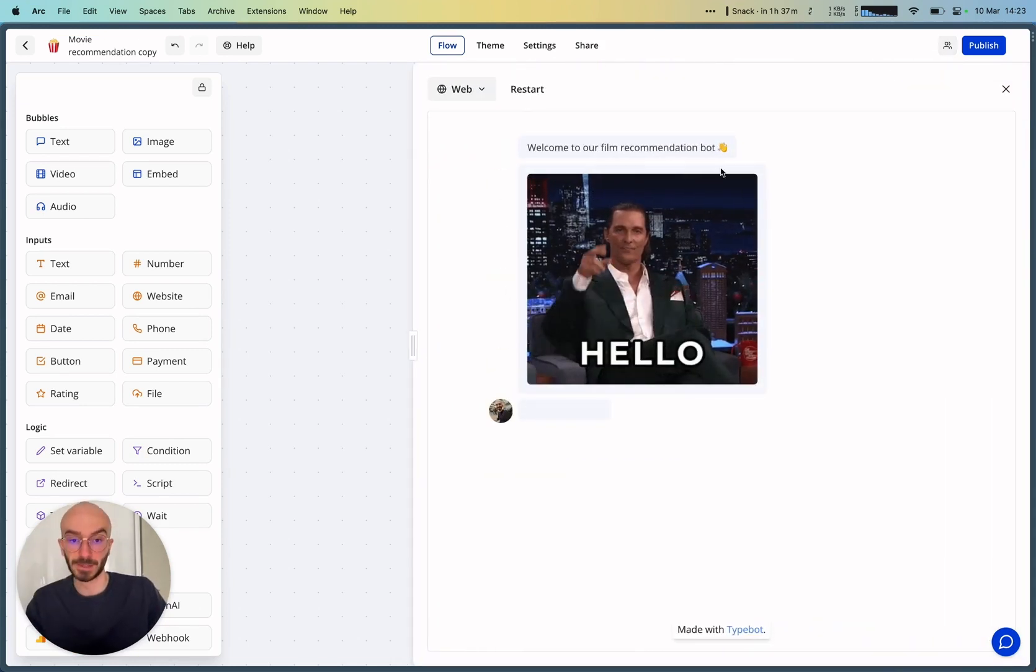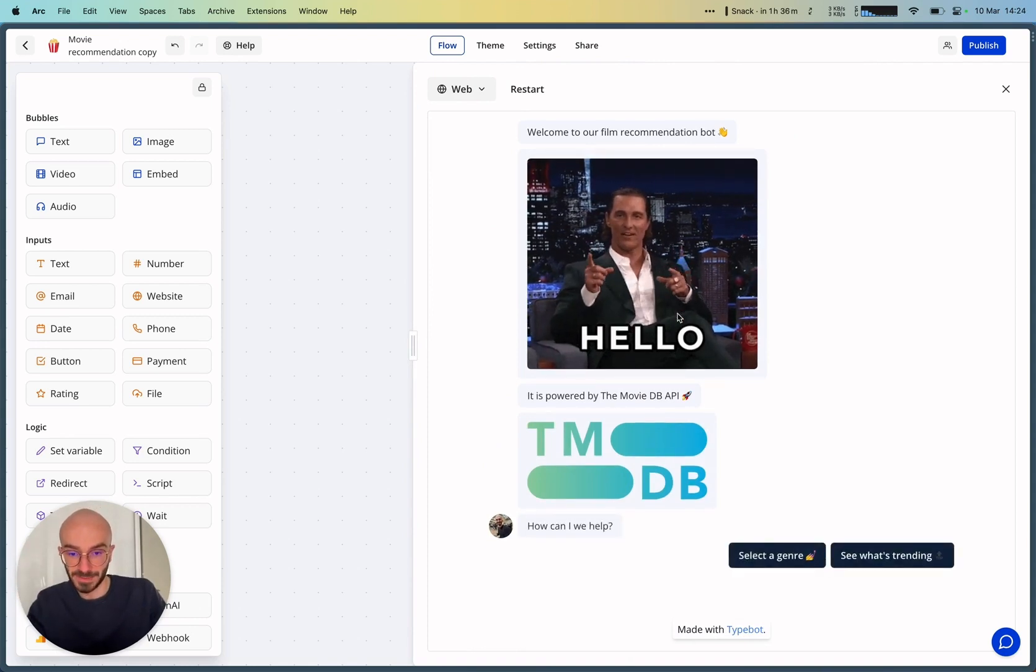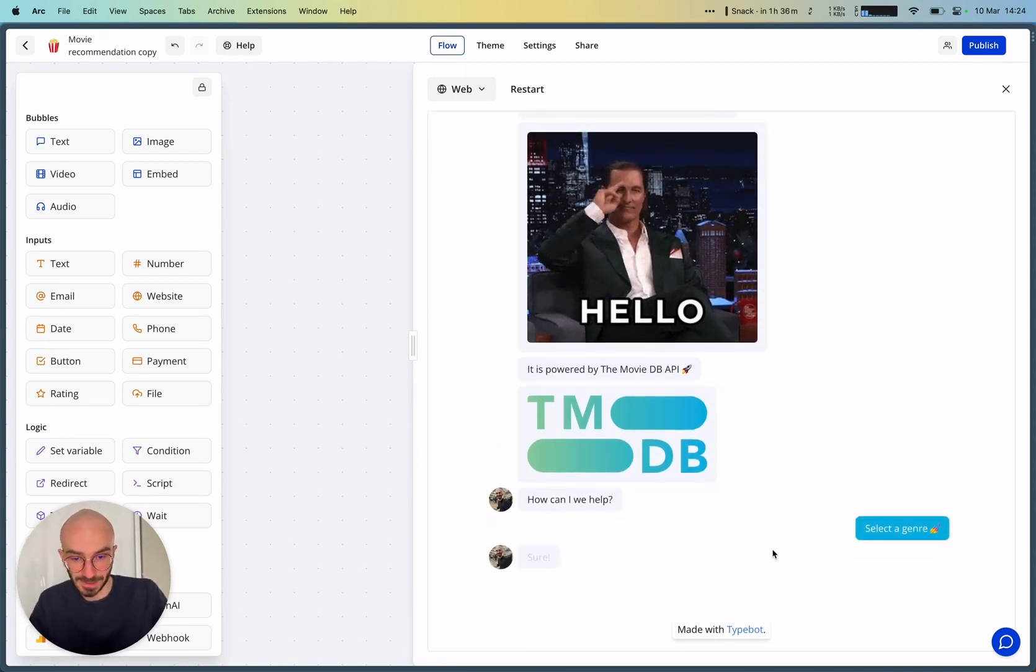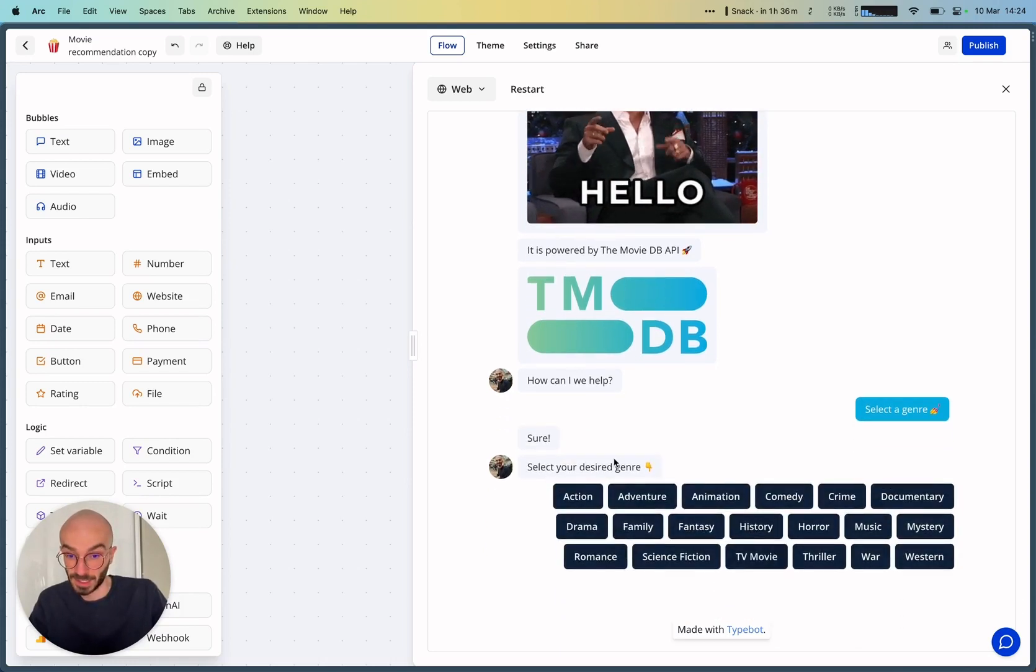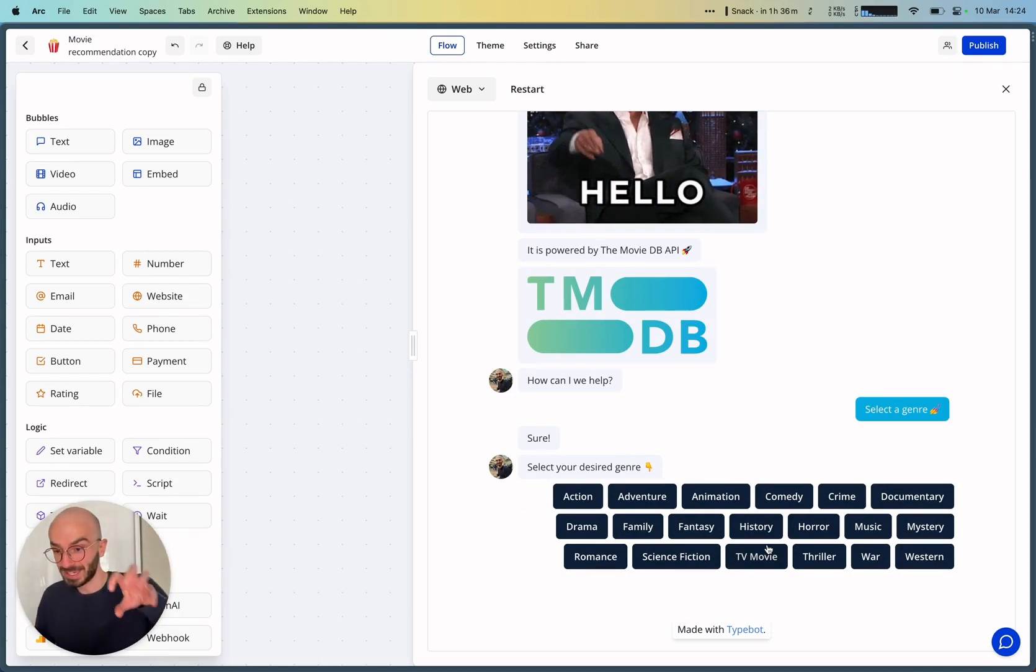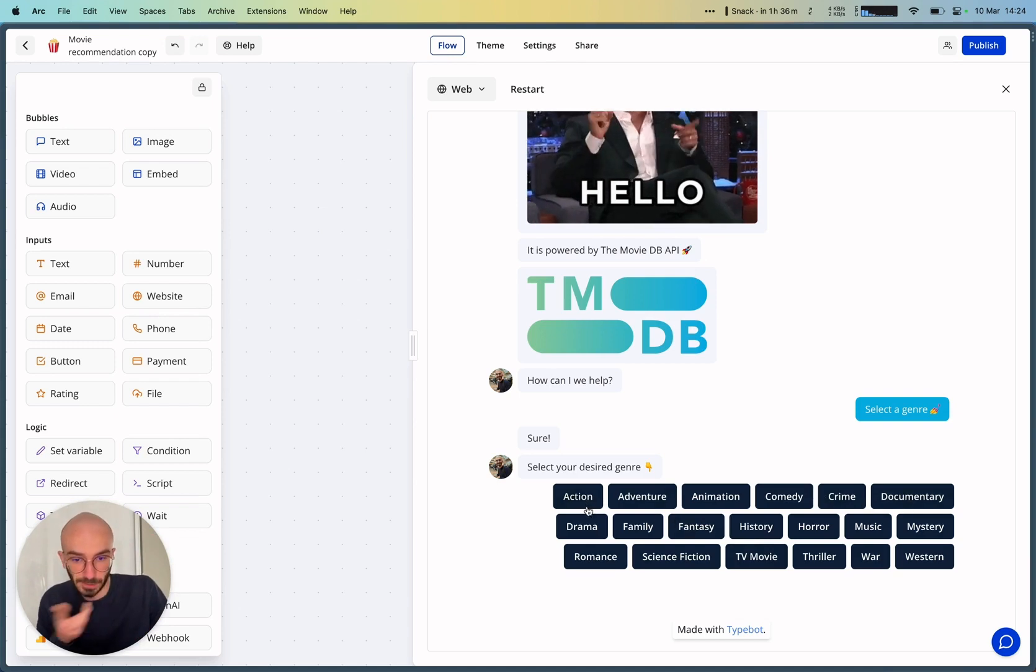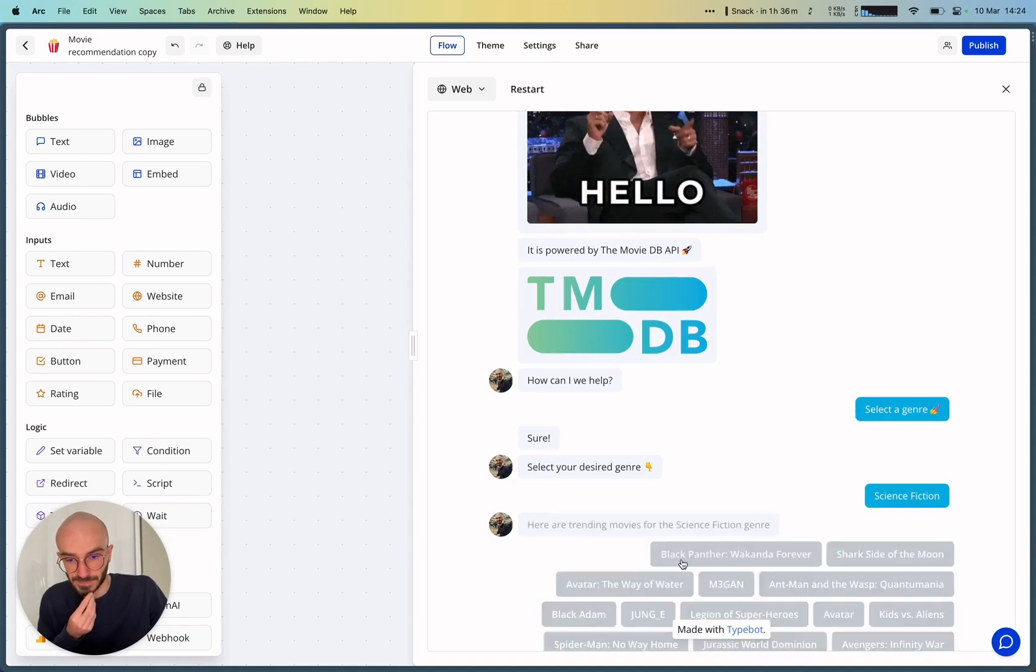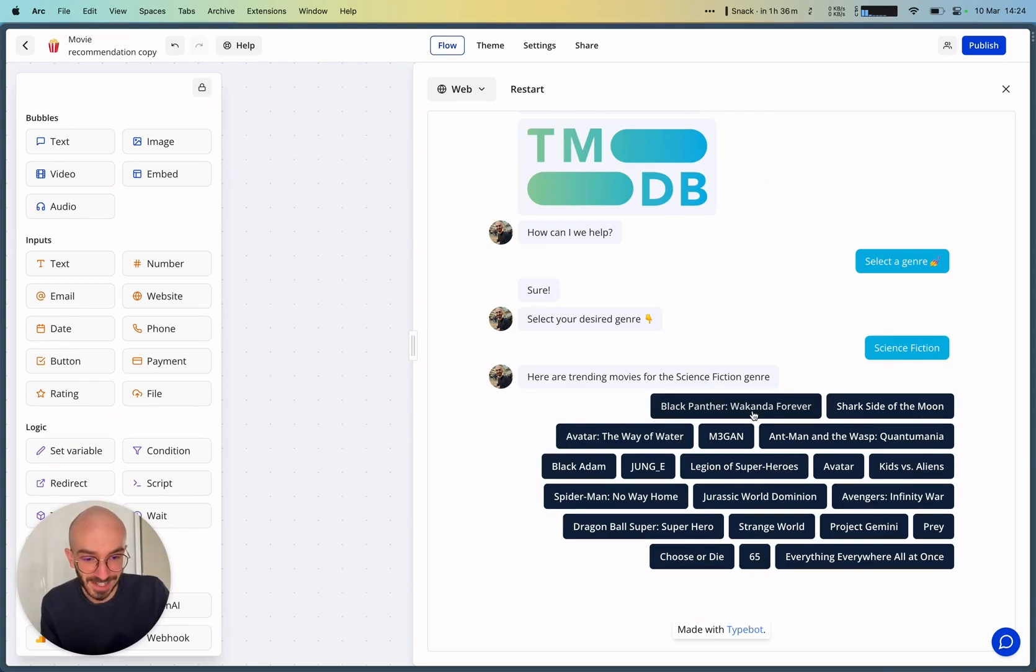Welcome to our film recommendation bot. It is powered by the MovieDB API. How can we help? So select a genre. Select your desired genre. As you can see, these items are dynamically pulled from the API and displayed to the user. So I can select maybe, I don't know, maybe science fiction.